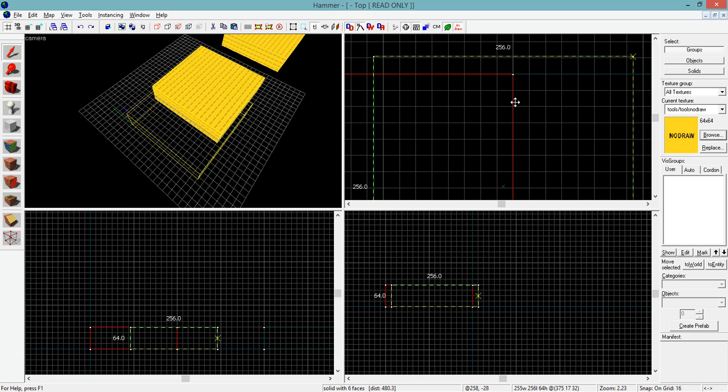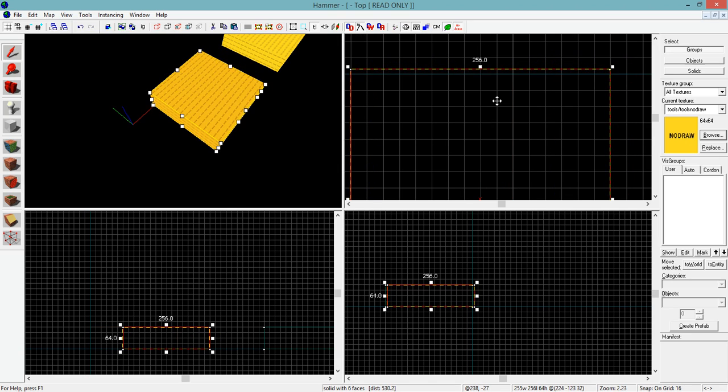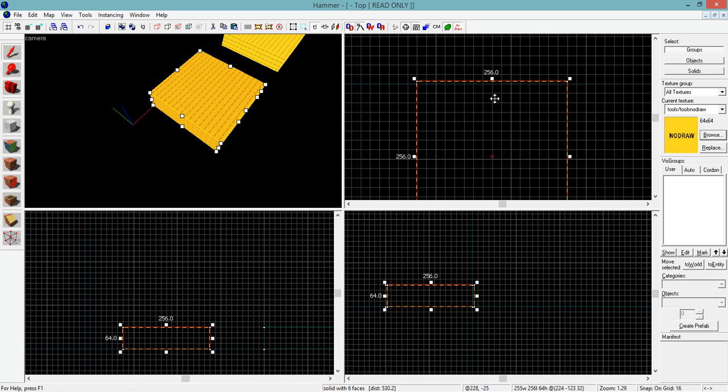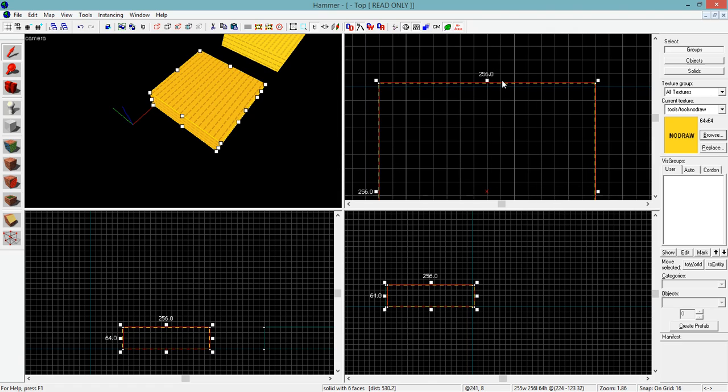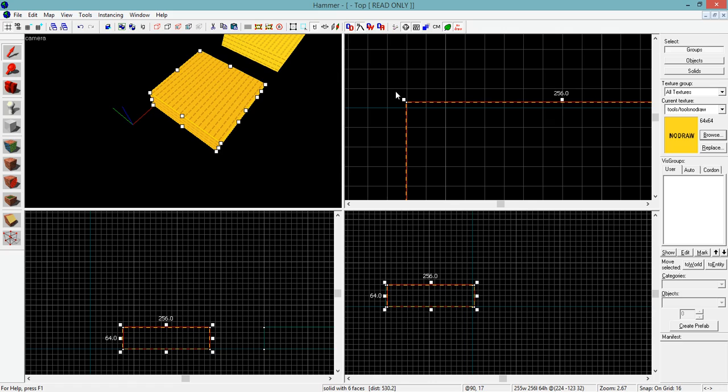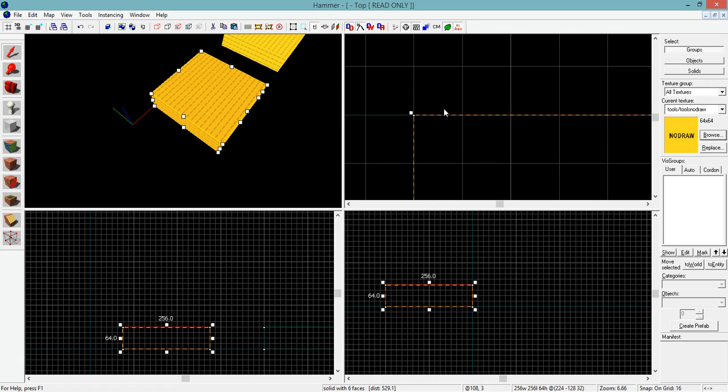Now, you may have something off grid that you possibly want to be on grid. So if you have an object off, a brush, or a model, anything off grid, what you can do is go ahead and press Control+B, and that will snap it back onto the grid for you there.